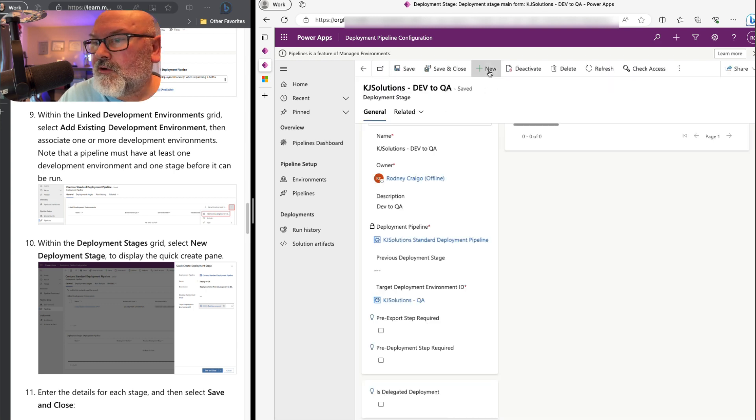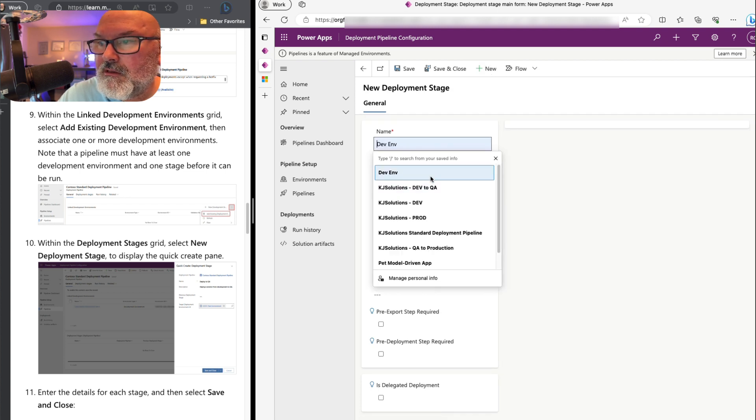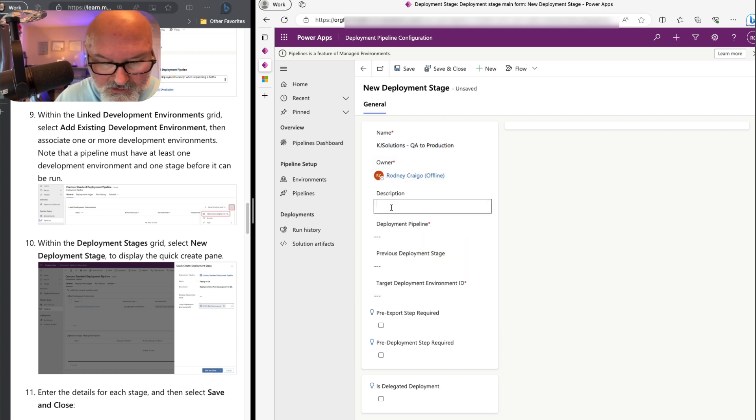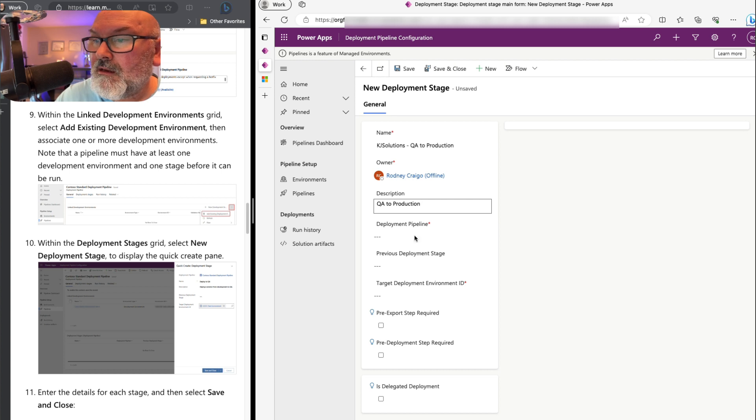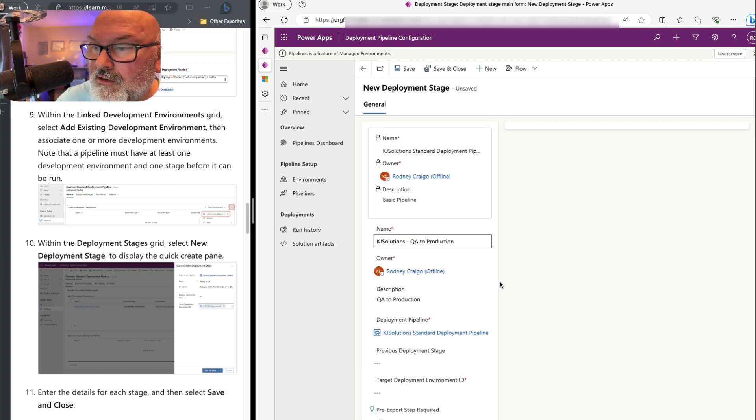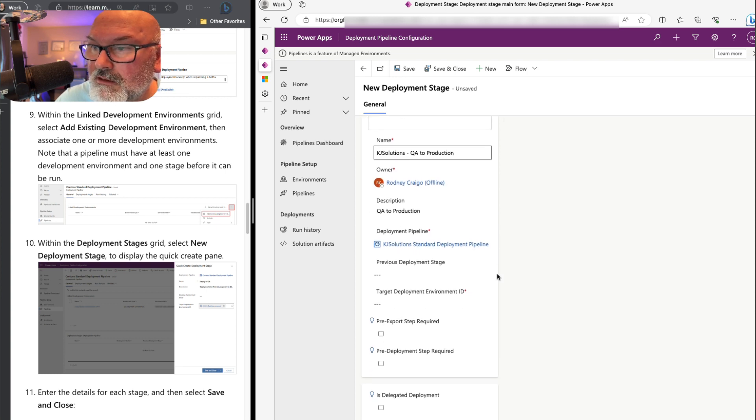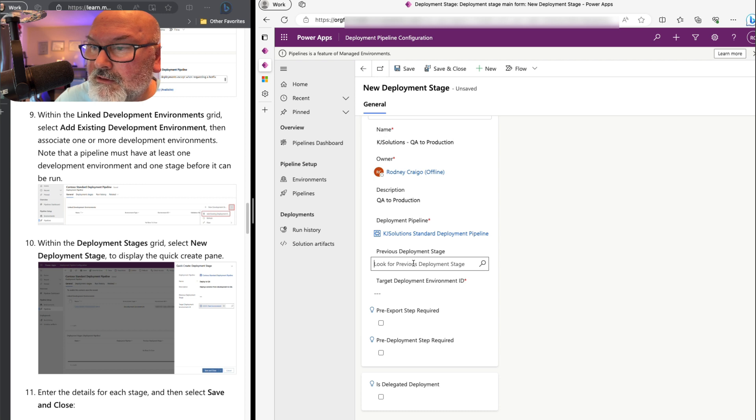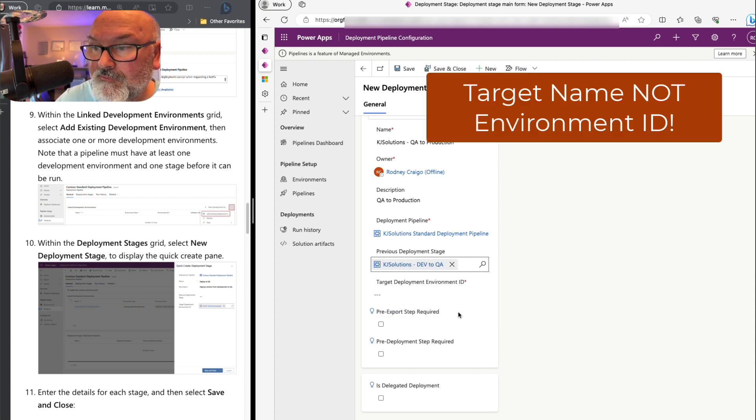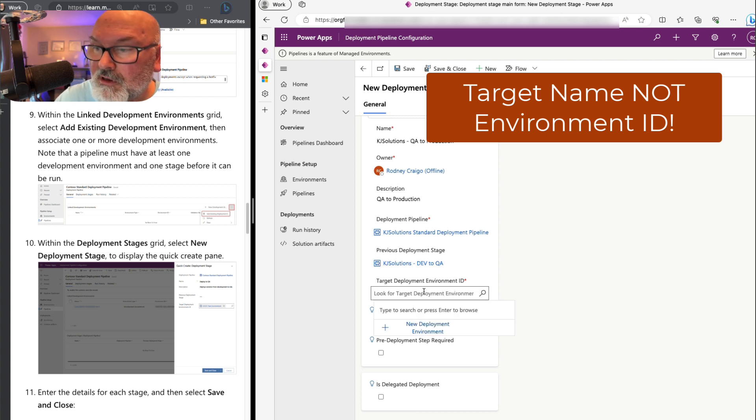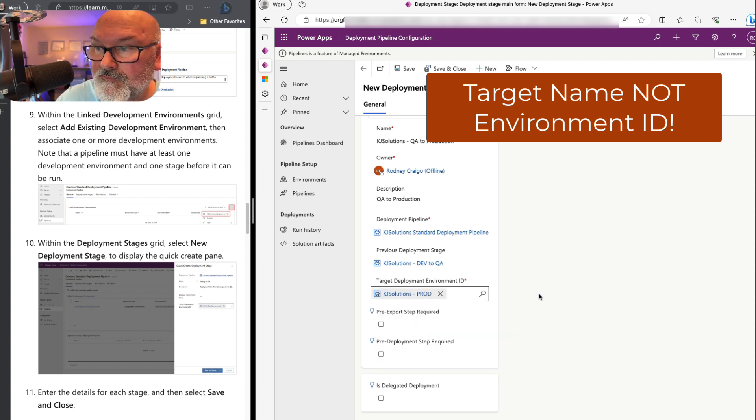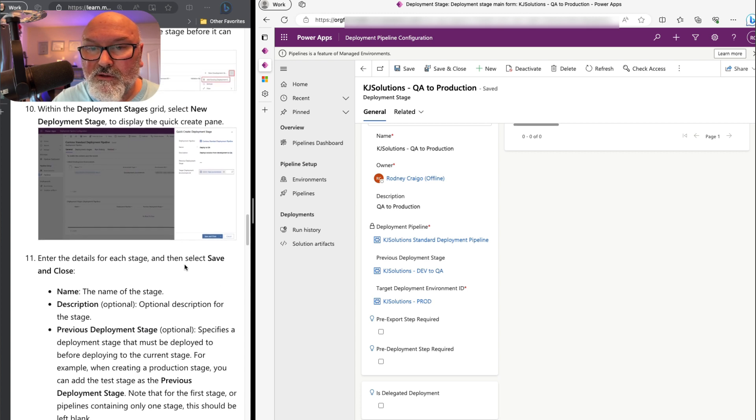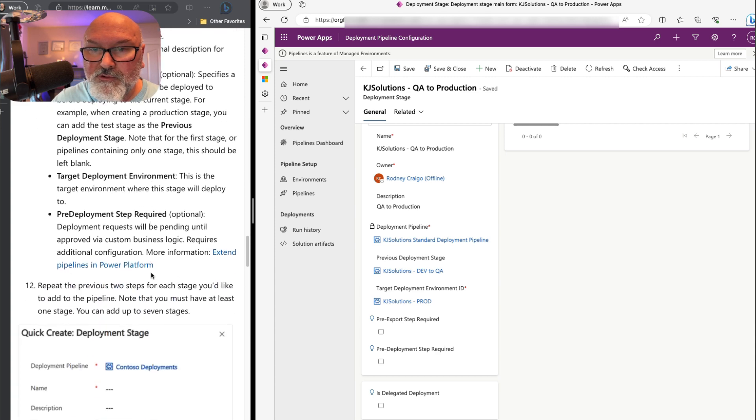Let's create a new stage. This will be QA to production. Deployment pipeline is this. QA to production. Owner is me. What am I - there's a previous deployment. So KJ Solutions dev to QA. And the target this time is to production. Now let's save that. We have that entered. Entered the details for each stage. We have that previous deployment. We have already - we just accepted the defaults here.